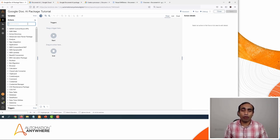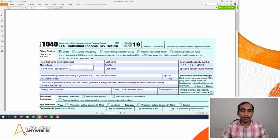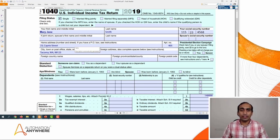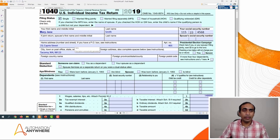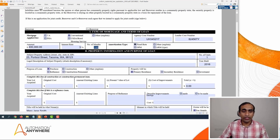Let me also show you how these forms look so you will understand what we are trying to do and what information we are going to extract. This is the 1040 form, which is an income tax return document. From this document we will extract the first name, the address, and the social security number. Similarly, here is the 1003 form — the universal residential loan application — from which we will extract the loan amount, the loan tenure, and the address.